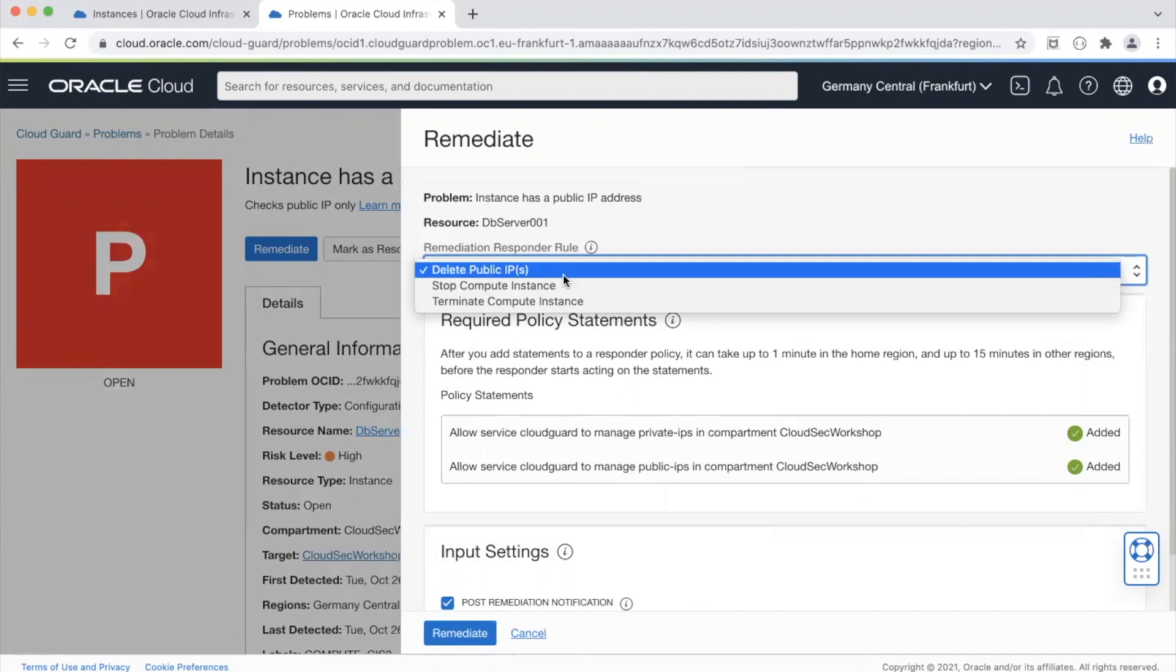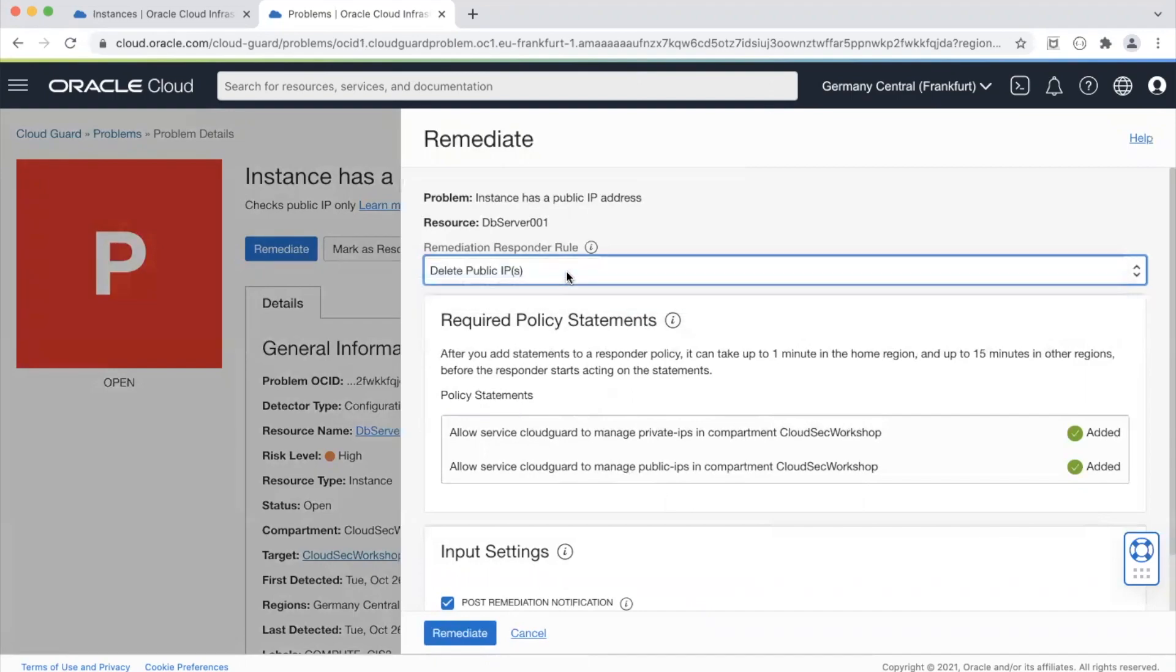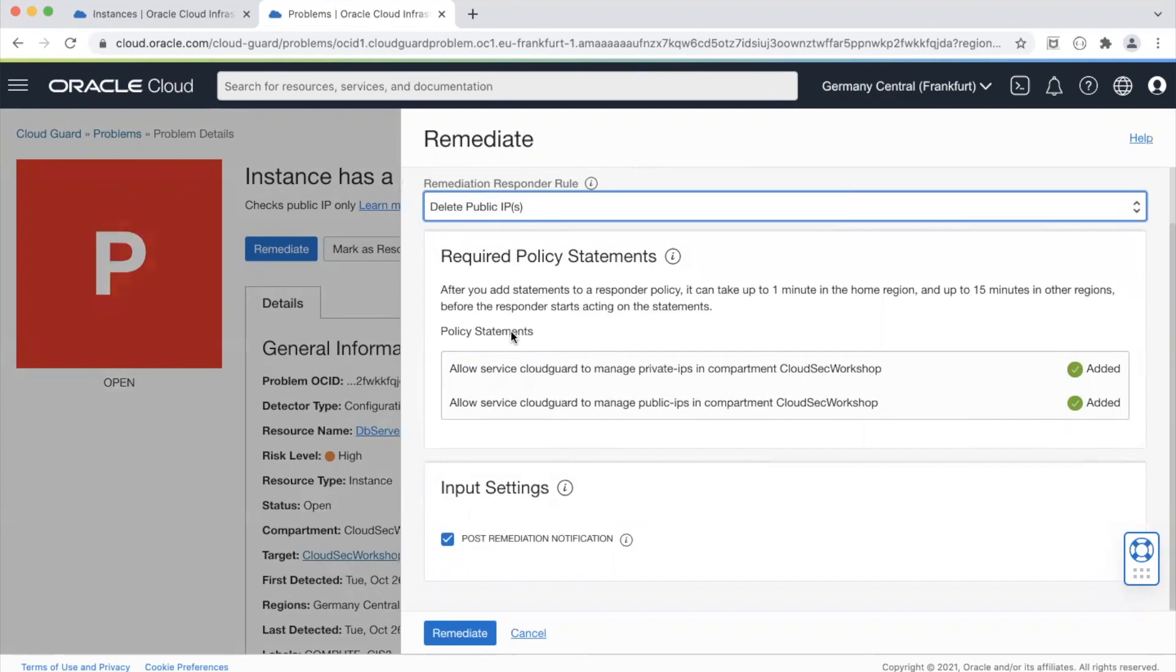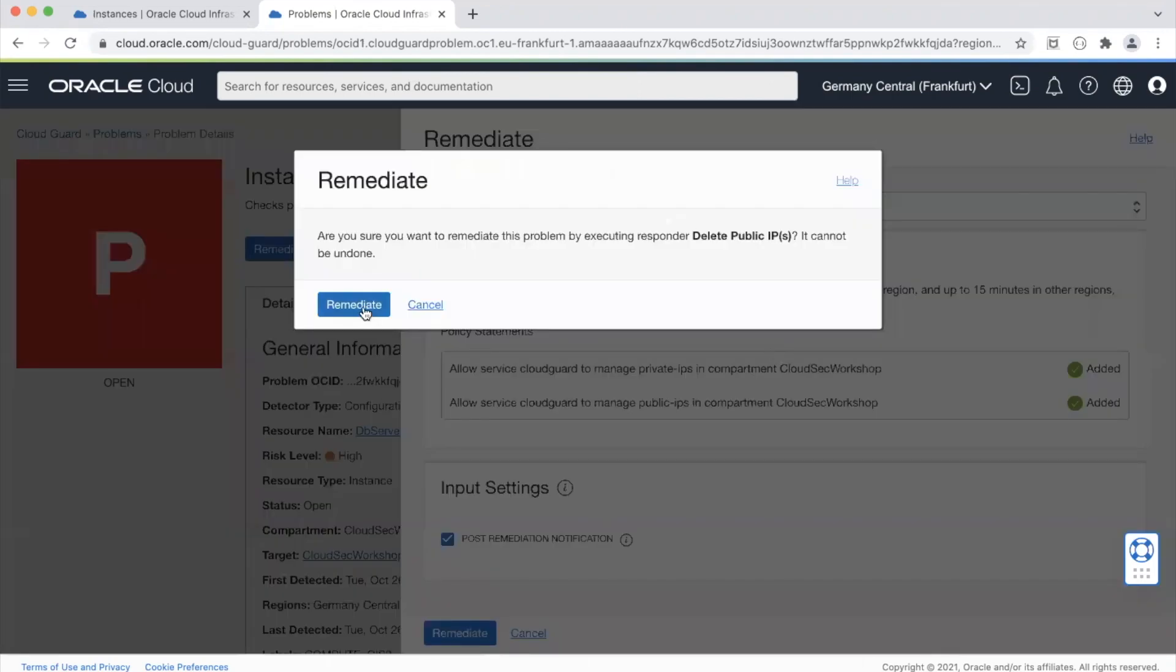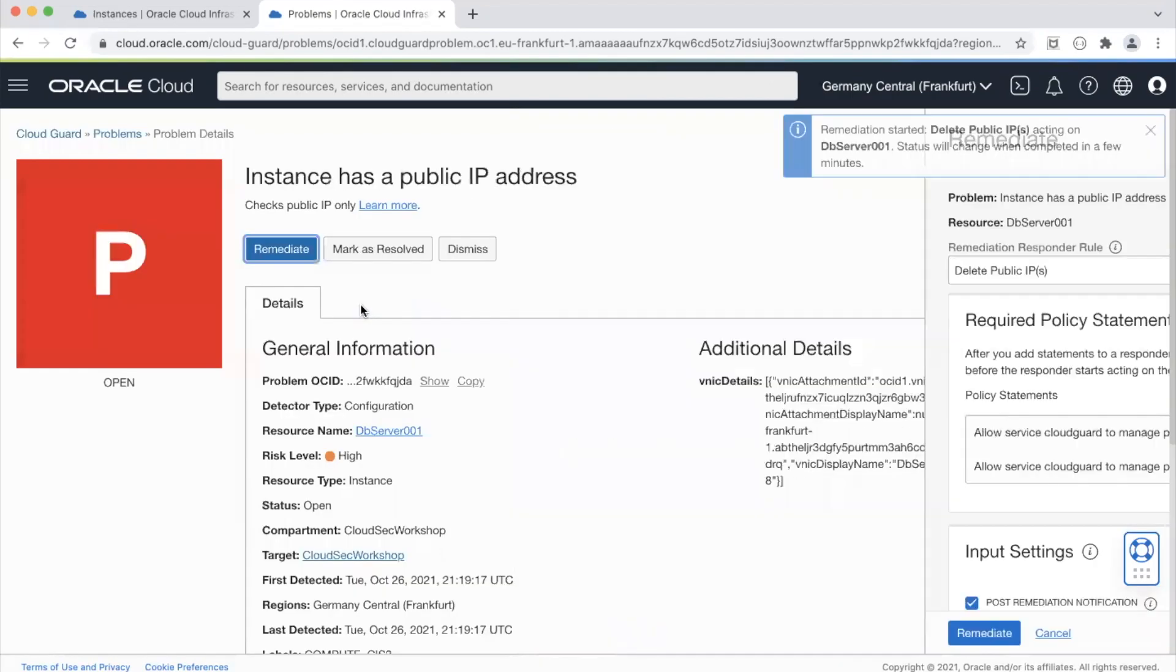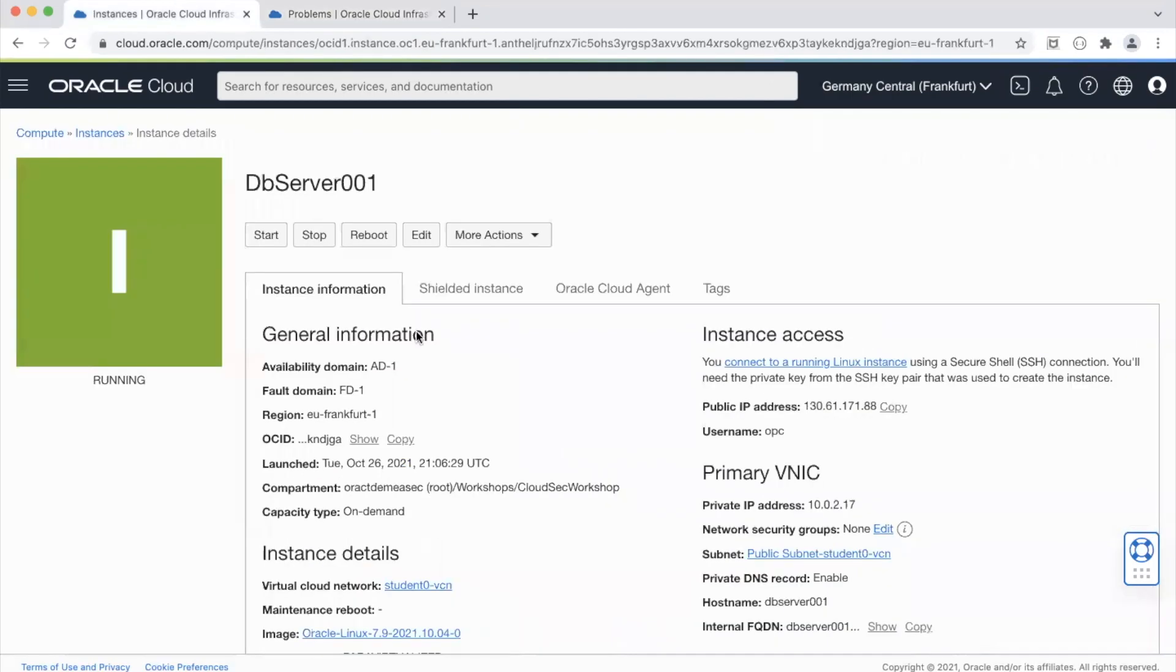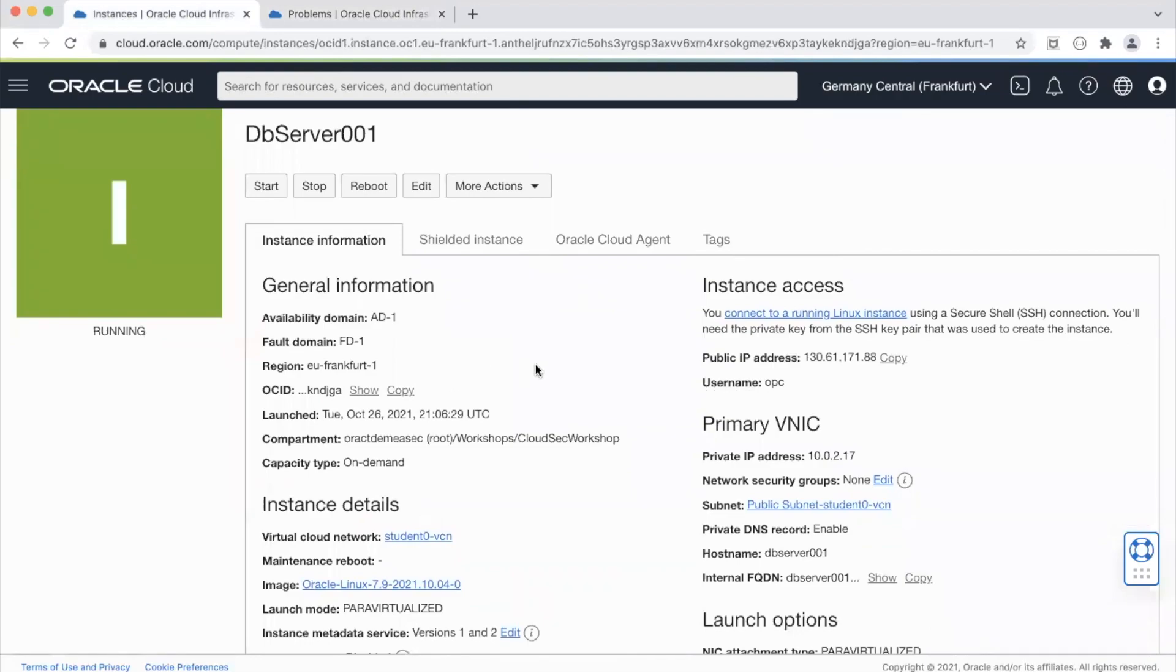In this case I'm just going to delete the public IP address and once it deletes it, it's also going to send a notification that this instance had a public IP address and this has now been remediated by CloudGuard. So I'll just hit remediate and while this goes let's keep an eye over here.